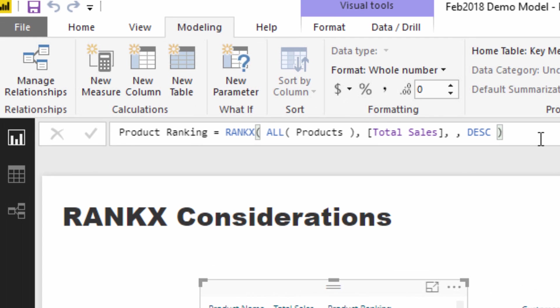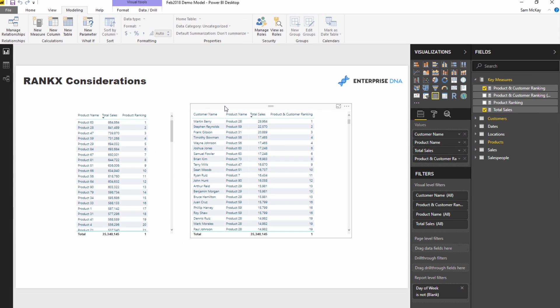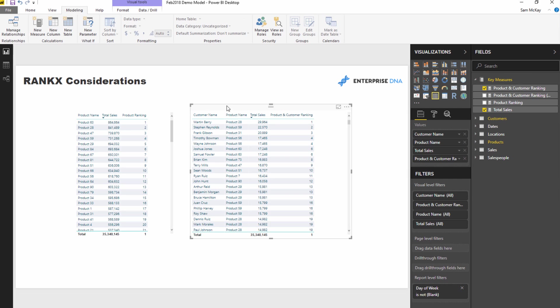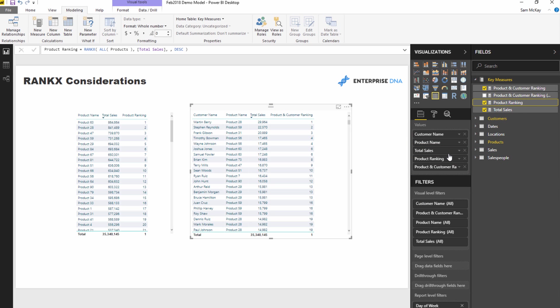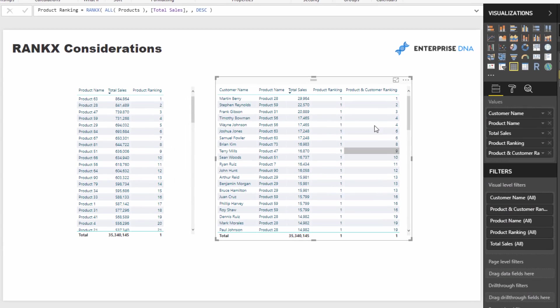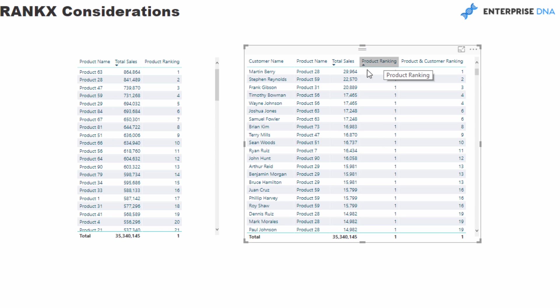But what happens if it gets more complex? And that's where again context is absolutely key. You need to understand, okay, what is the current context of this calculation? Now I'm going to bring in this exact same formula into this table. Let's have a look at the result.